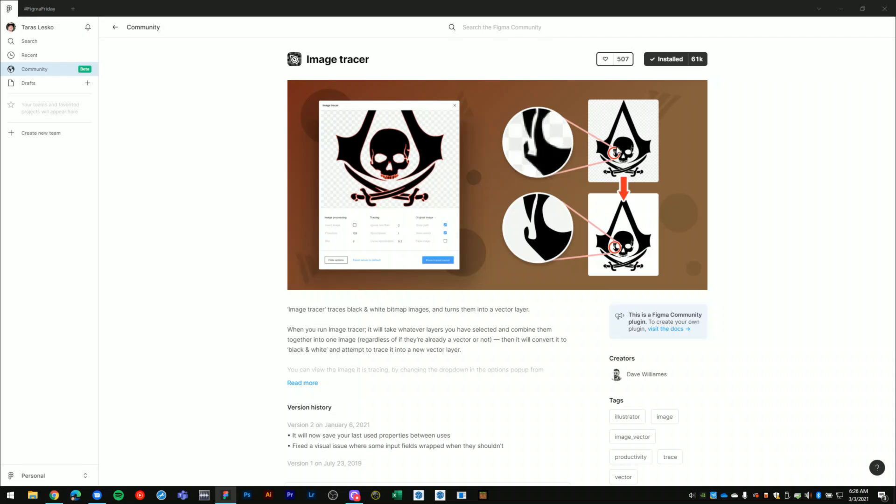What this plugin does is it takes any raster image, preferably something that appears to be a flat silhouette or an illustration, and it converts the raster image into a vector graphic which you can then export to use on print or different types of media, which I'll show you in a moment.